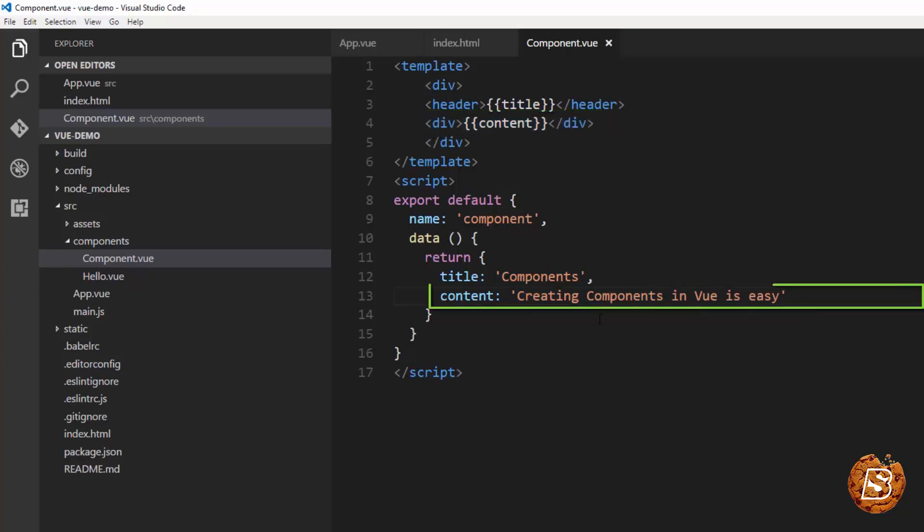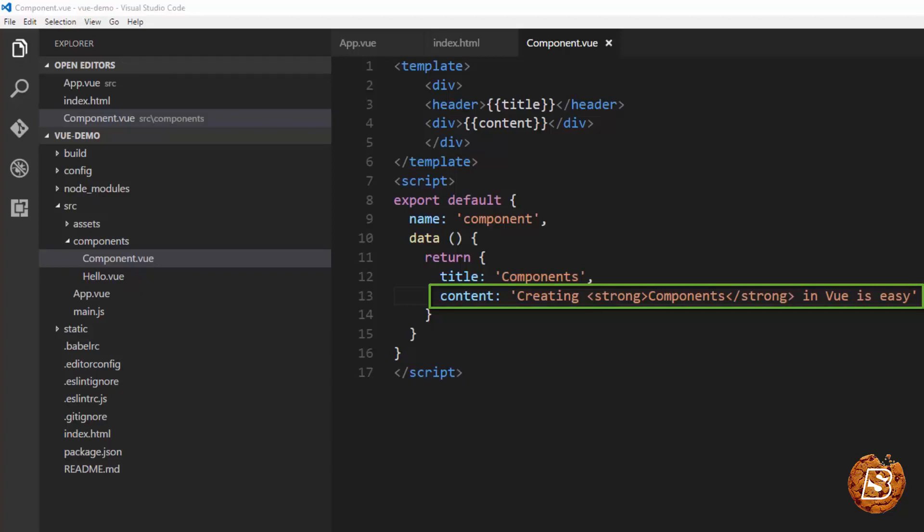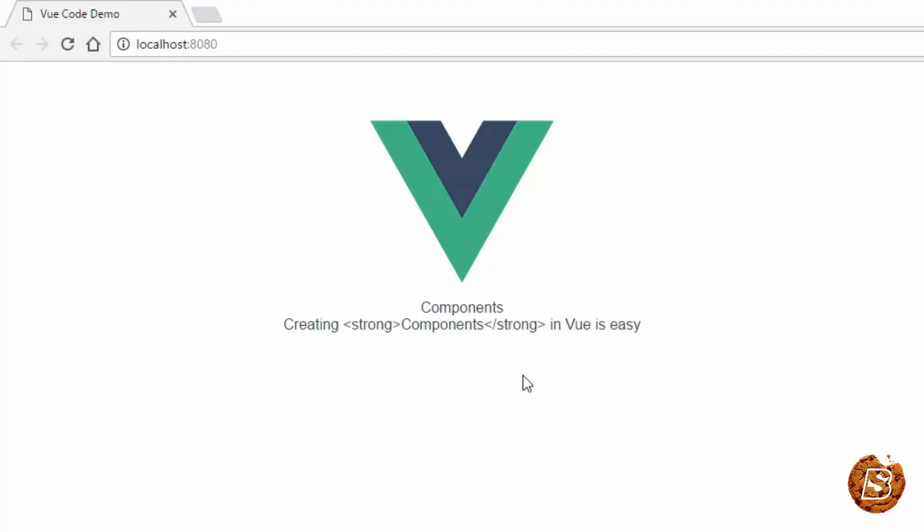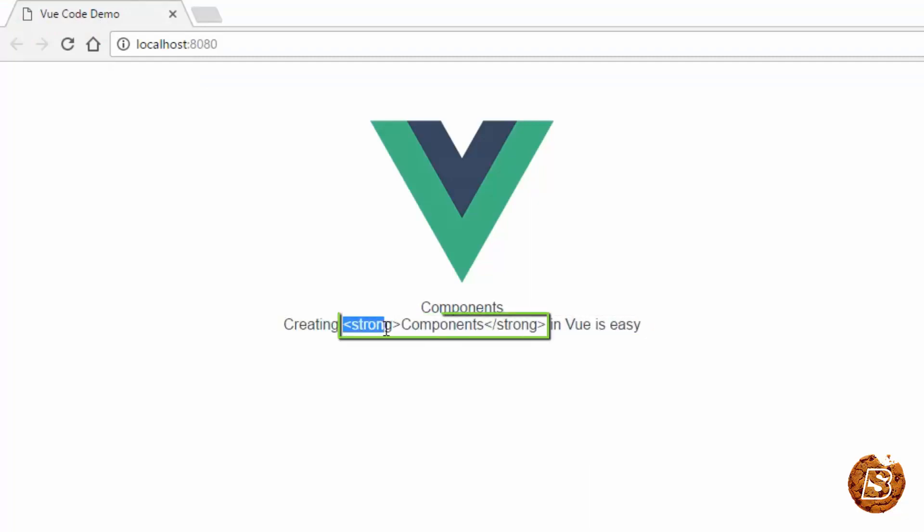For instance, if I just go ahead and say that this component should be strong. Now if I do this, save it, and here you can see the result coming out as strong component.